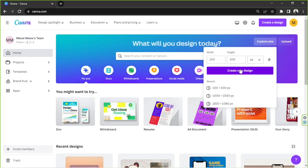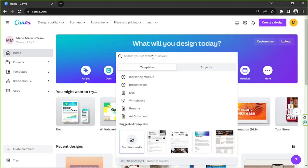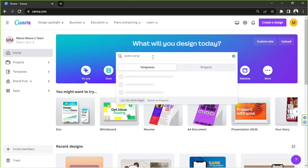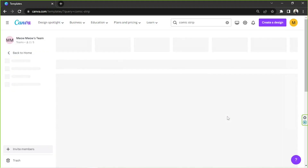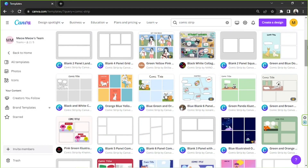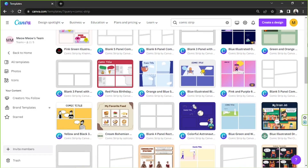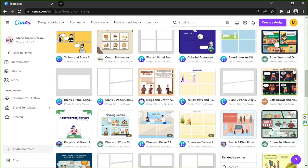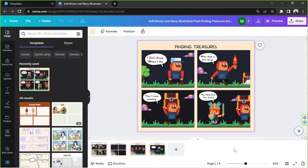You can start from scratch or find templates under the design category on the sidebar. If you'd like to see some templates first, go to the search bar and type in comic strip. To view available templates, click on see all. This is the templates page with all the available comic strip templates you can choose from.